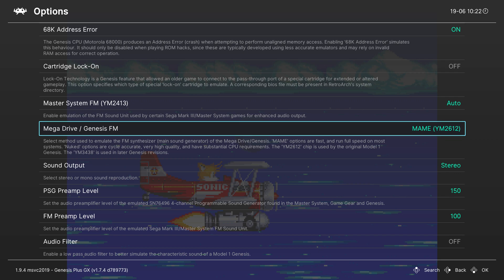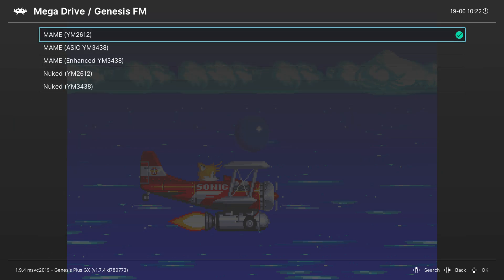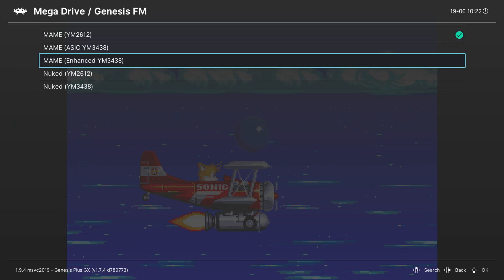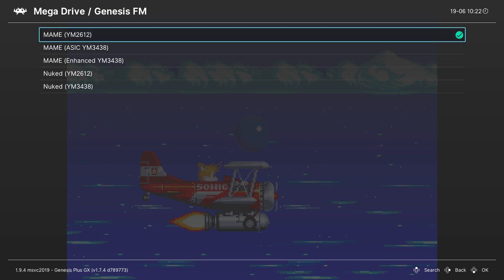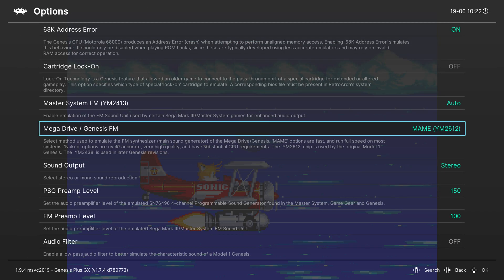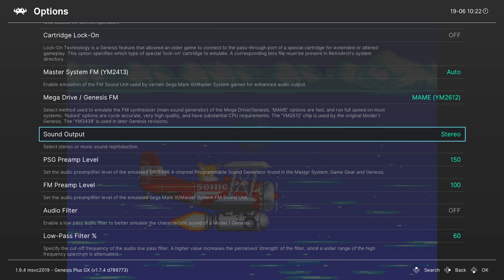The next thing that also might be interesting is the Genesis FM, which basically allows you to use the FM synthesizer. By default it will be set to main but you can come in here and select any of the other options if you would like. I left it by default personally but you can feel free to take a look at it.